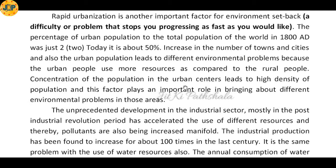People living in rural areas also face environmental problems, but comparatively fewer than those in urban areas. Concentration of population in urban centers leads to high density, which plays an important role in bringing about environmental problems. Because land prices are high, multi-story buildings are constructed where many people stay, increasing population density and associated problems.